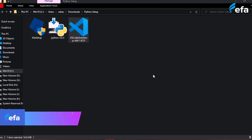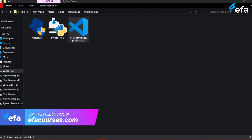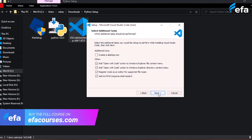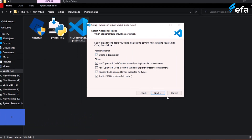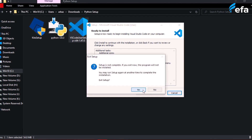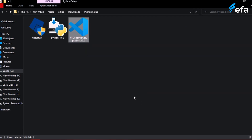Installing VS Code is very simple, like any other program. Accept the agreement, click next, create the desktop icon, click next, and hit install — it will install onto your system. I have already installed it on my system, so I will just click cancel. Next is the Kite setup.